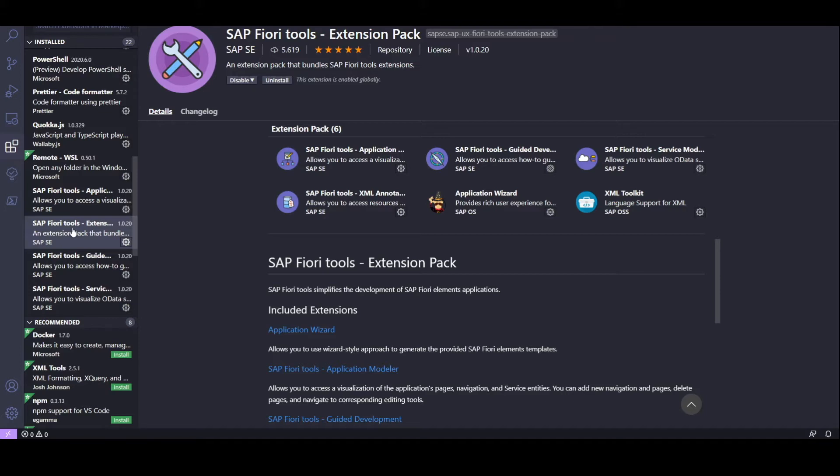It contains six useful extensions that simplify the development of Fiori Elements applications. Included are the Application Wizard, Application Modeler, Guided Development, Service Modeler, XML Annotation Language Server, and XML Toolkit.